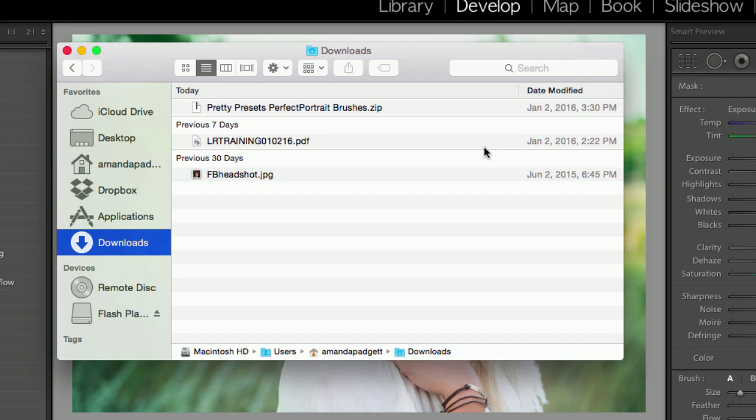Okay, so I have downloaded it, and most times when you download off the internet, it is going to go to your Downloads folder unless you've specified otherwise. So I'm in my Downloads folder, and here is the set right here.